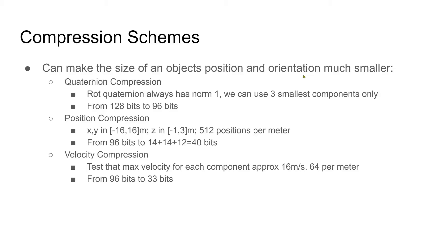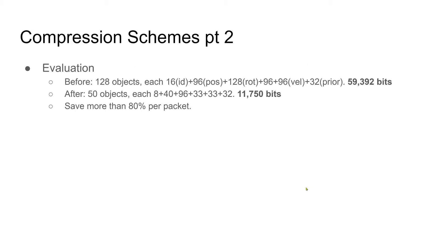We used compression schemes to further optimize the network. We compressed the quaternion, position, and velocity data. Before compression, each snapshot has more than 59,000 bits. After compression, the snapshot is reduced to just about 11,000 bits, saving more than 80% per packet.